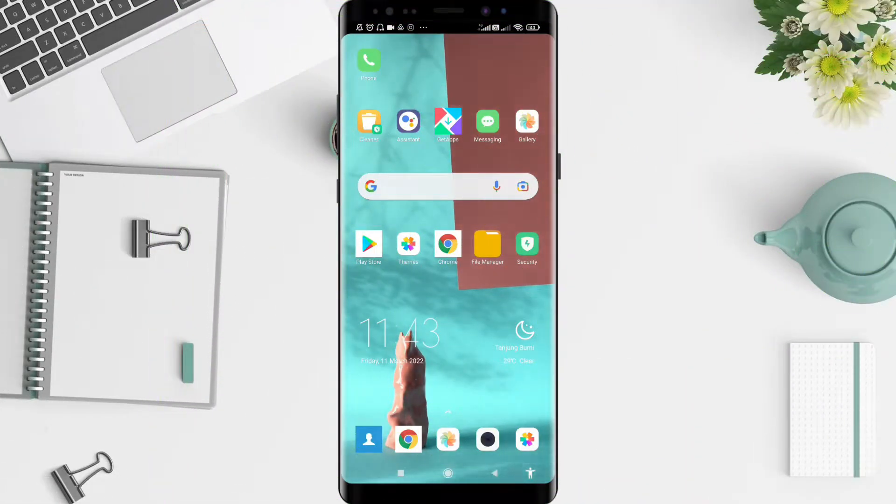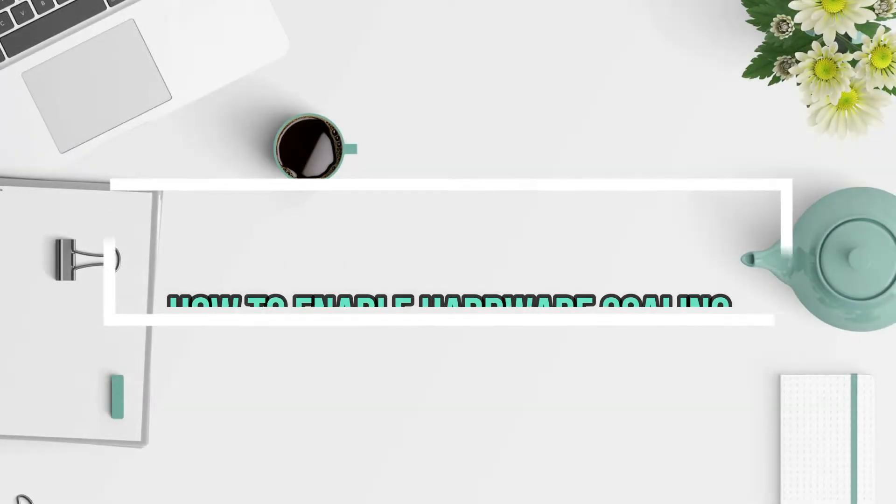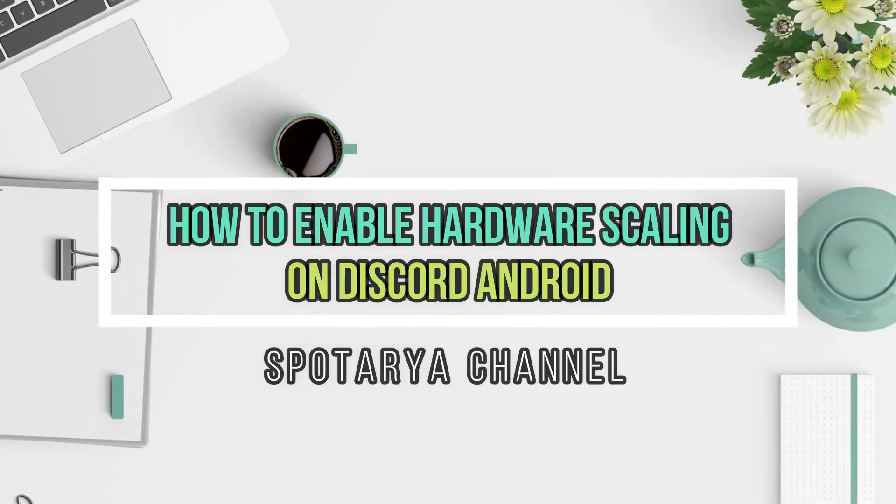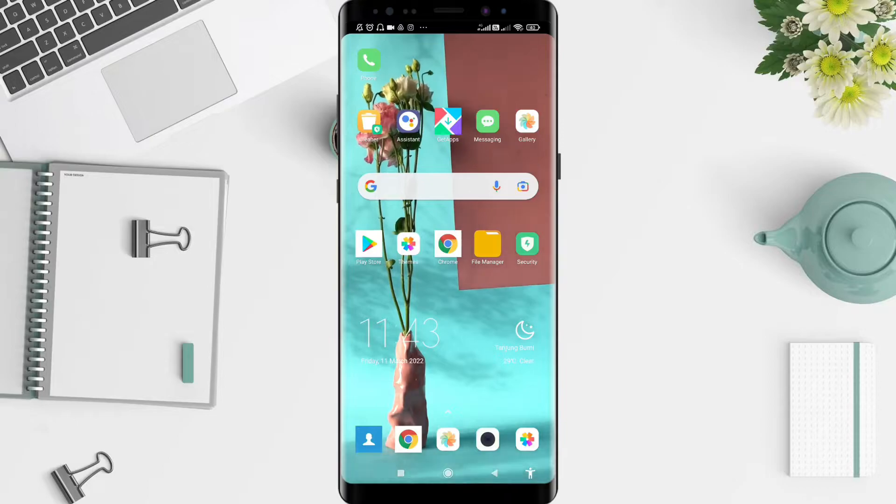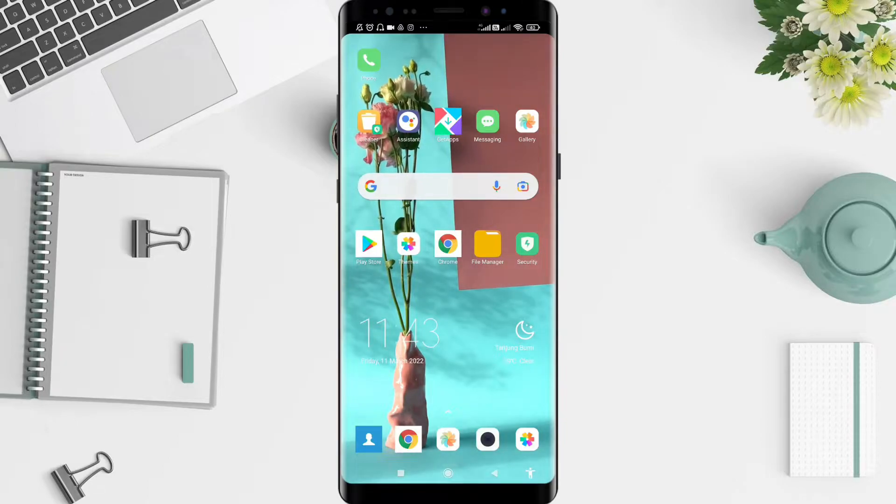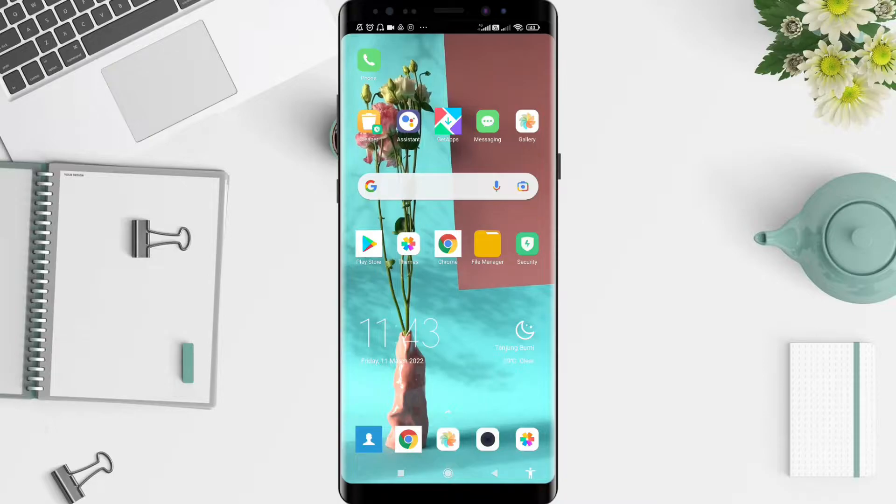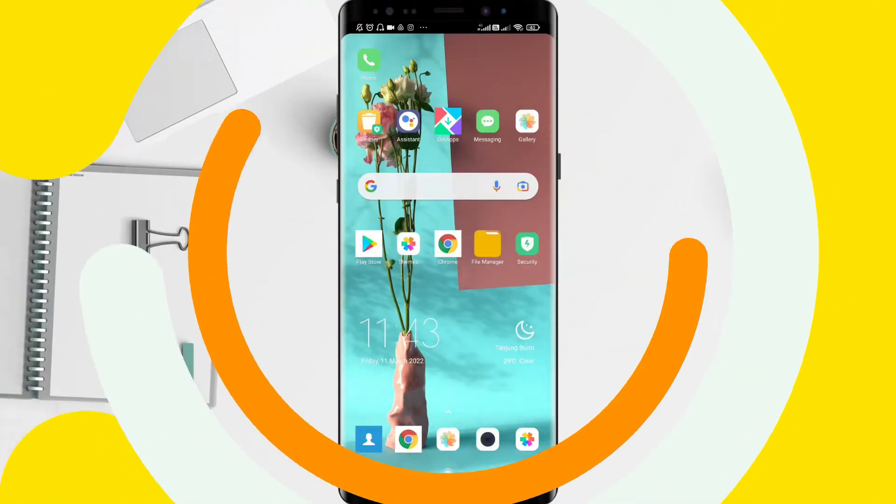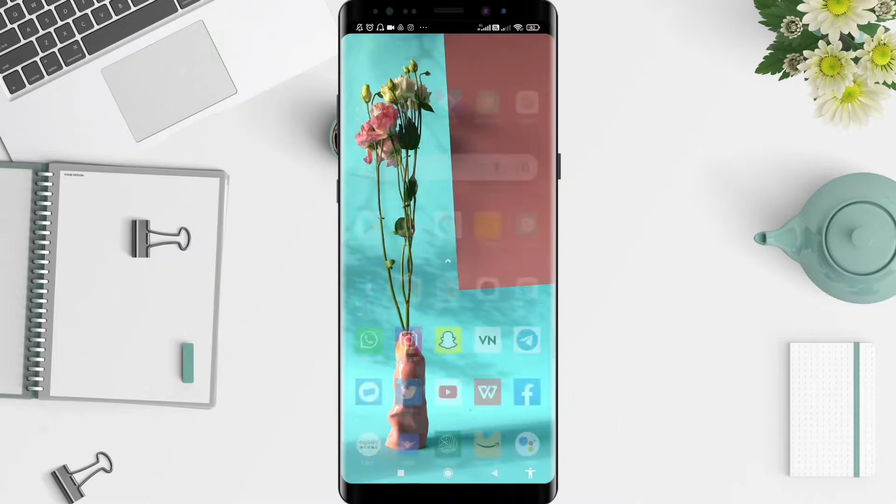Hello guys, welcome back to Spotarya Channel. Now I will give you a tutorial on how to enable hardware scrolling on Discord for Android. Before that, I want to ask how are you guys. Don't miss our videos - don't forget to like, share, and subscribe to this channel. Let's get started.